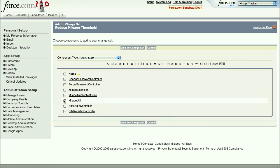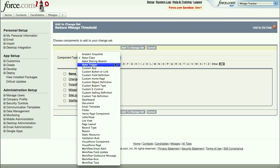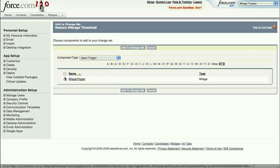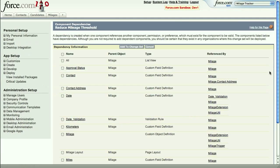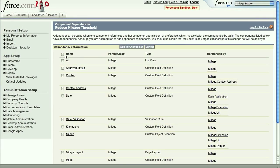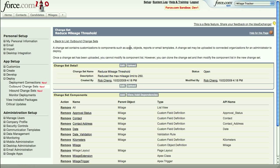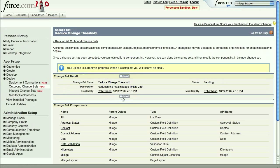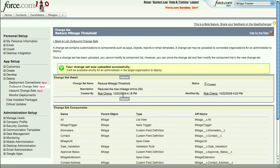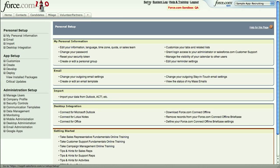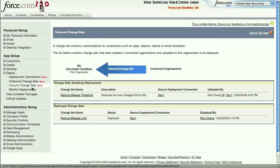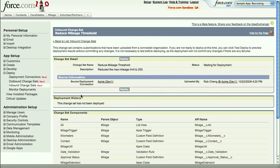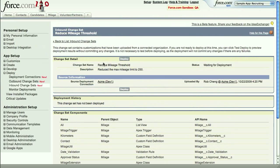You create a change set by selecting the objects and other components you want to deploy, such as Apex classes, triggers, custom objects or fields, or other components. You can then check for any dependencies you may have missed, and then add those objects or components to the change set. Finally, you click on Upload to send it to the destination. Here's our QA sandbox, which is receiving the change set. An admin or engineer on the receiving end just needs to click on Inbound Change Sets, and then review the changes and accept or reject the change set.